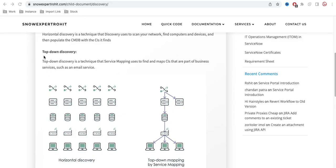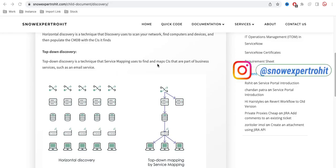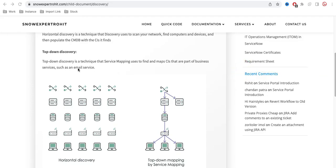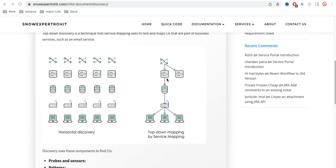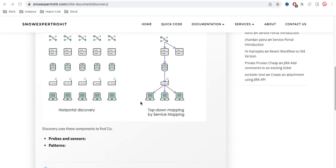Top-Down Discovery is a technique that Service Mapping uses to find and map the CIs that are part of business services, such as email services. Using Top-Down Discovery, it can build relationships between the server, database, router, and computer. To perform discovery, we use two techniques called probes, sensors, and patterns.